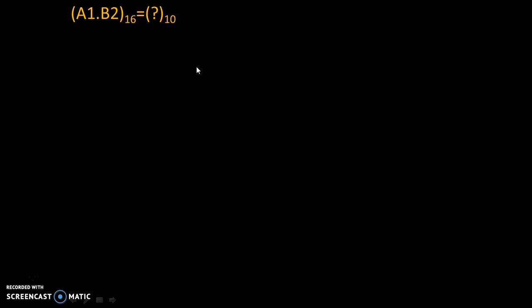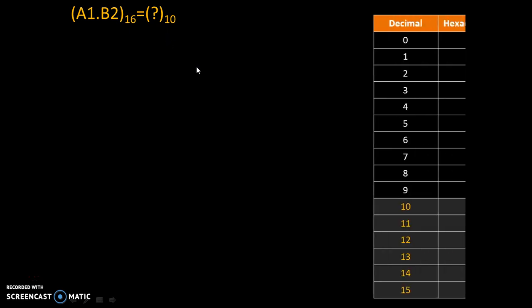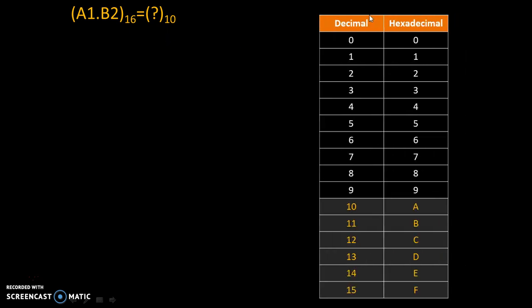Now let's understand decimal and hexadecimal number systems first. Both systems have the same numbers from 0 to 9.